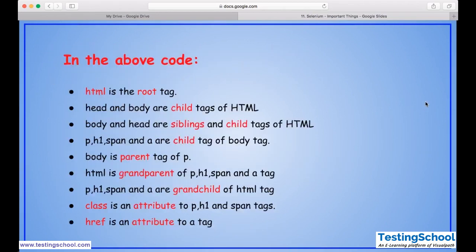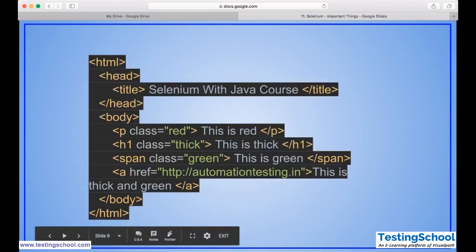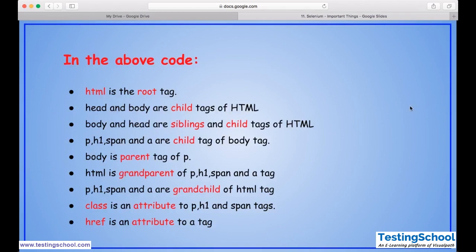Body and head are siblings because they are at the same hierarchy level. Similarly, p, h1, span, and a are in the same hierarchy — they are all children of body — so these are called siblings. To summarize: p, h1, span, and a are child tags of body. Body is the parent tag of p. HTML is the grandparent of p, h1, span, and a. Class is an attribute of p, h1, and span tags. href is an attribute of the anchor tag.